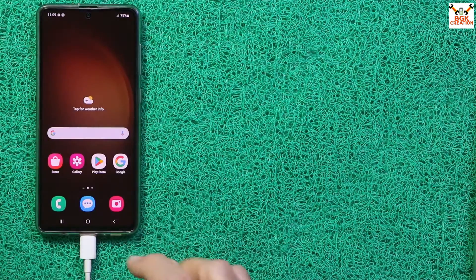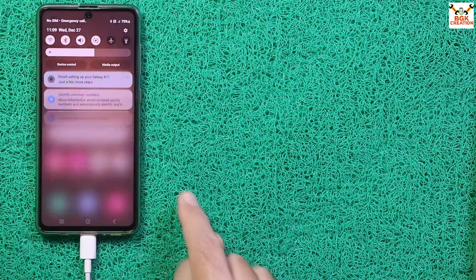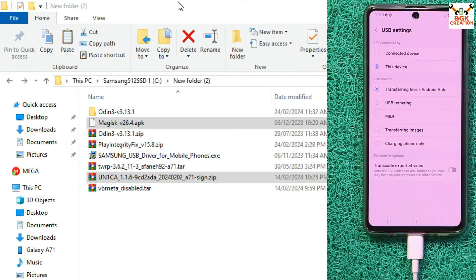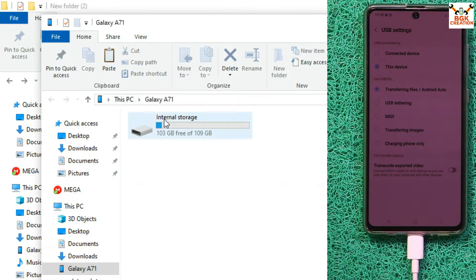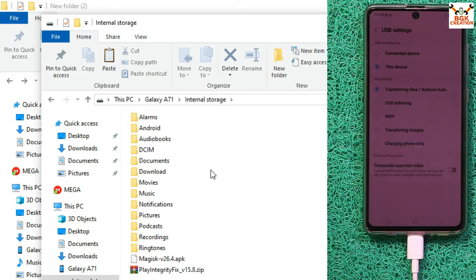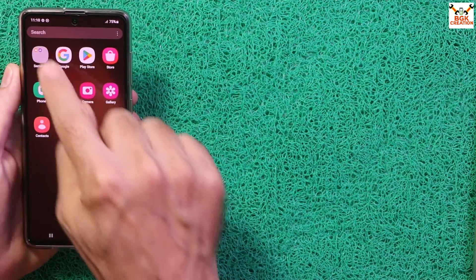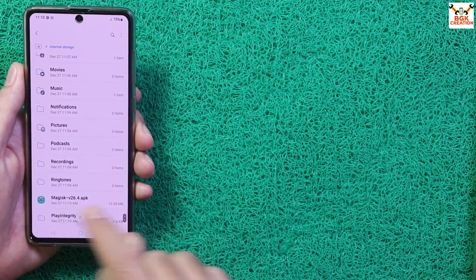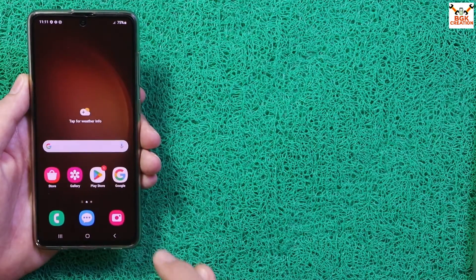Now we need to root the phone. With the cable still connected, pull down the notification bar and tap USB — set it to File Transfer. On the computer, go to the downloaded folder, copy the rooting file and the Play Integrity Fix file, navigate to the phone's internal storage, and paste both files there. Disconnect the cable. On the phone, go to Menu, open Samsung Folder, open My Files, tap Internal Storage, tap essentials, select all, and install the Magisk APK — allow permission and tap Install.